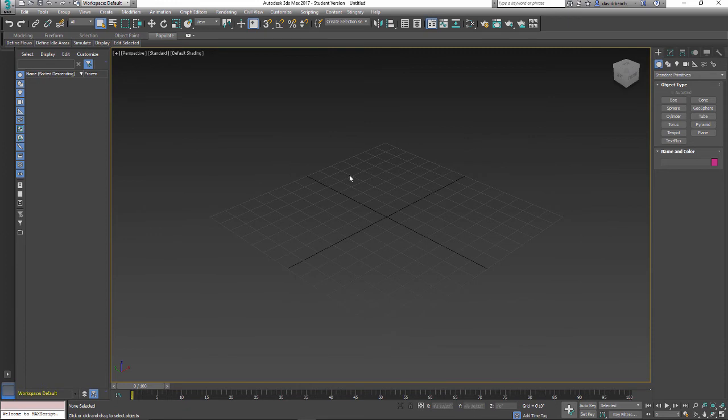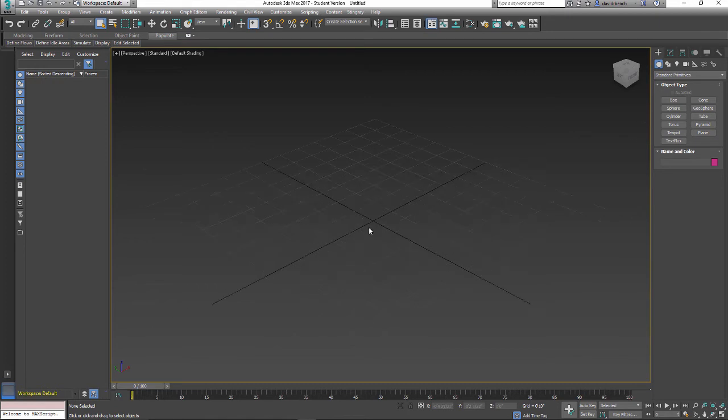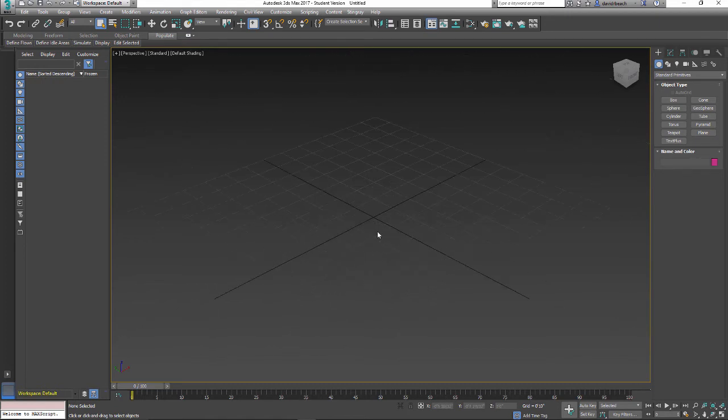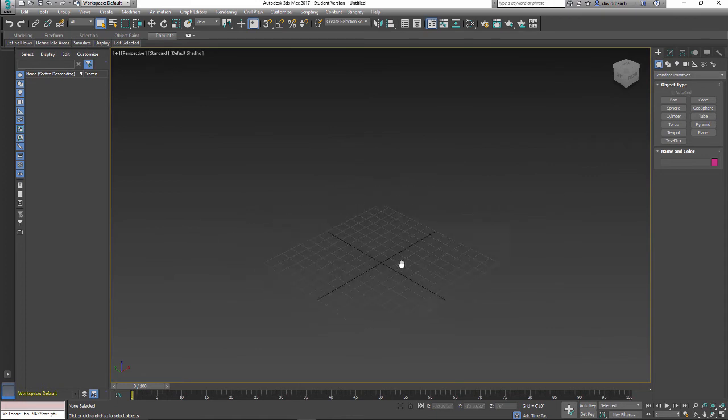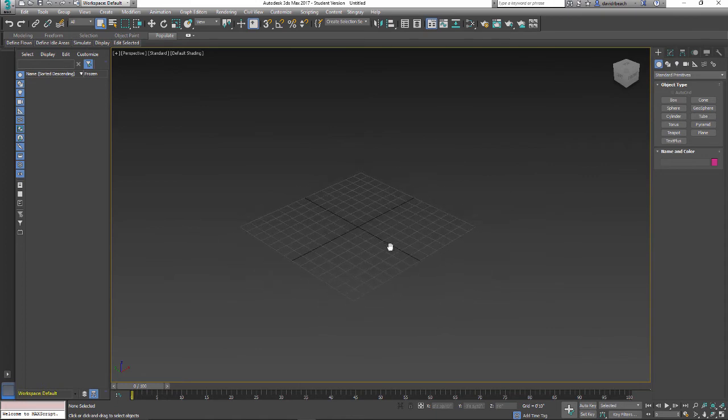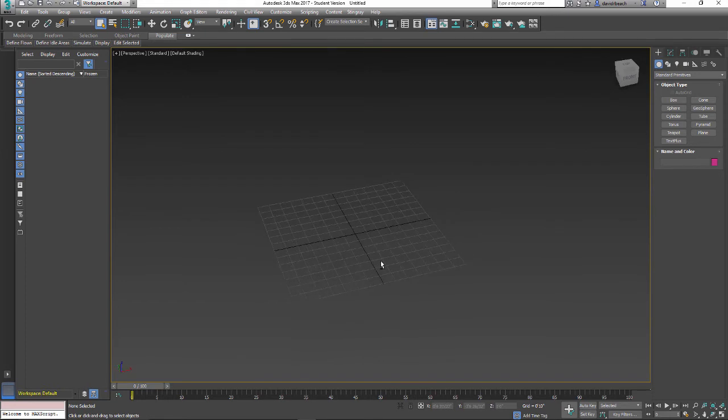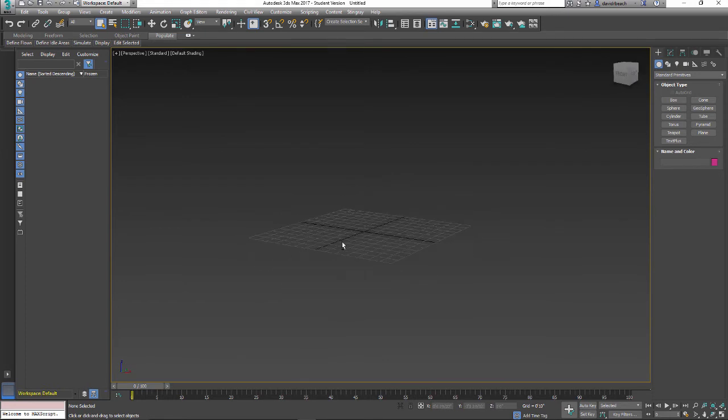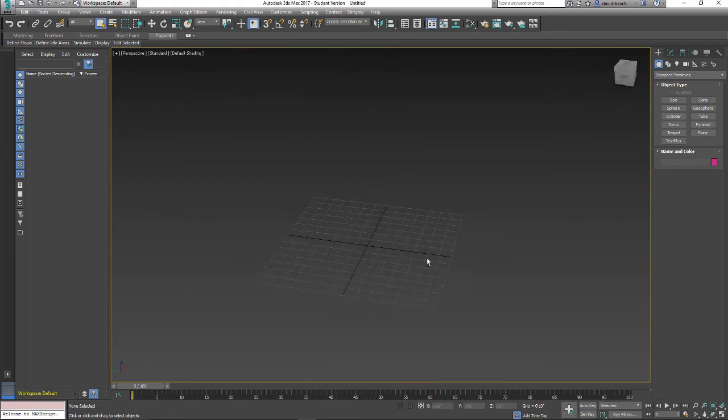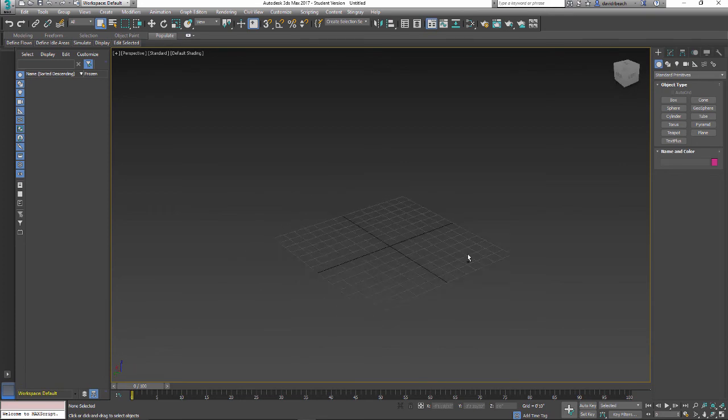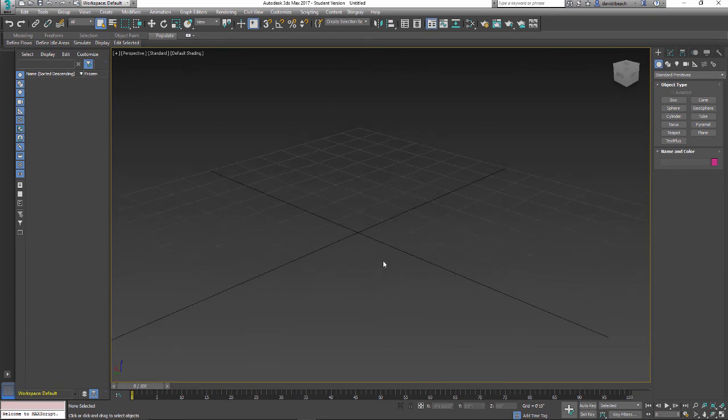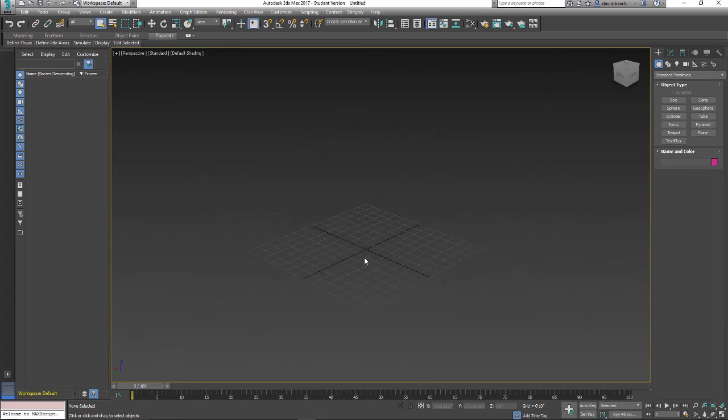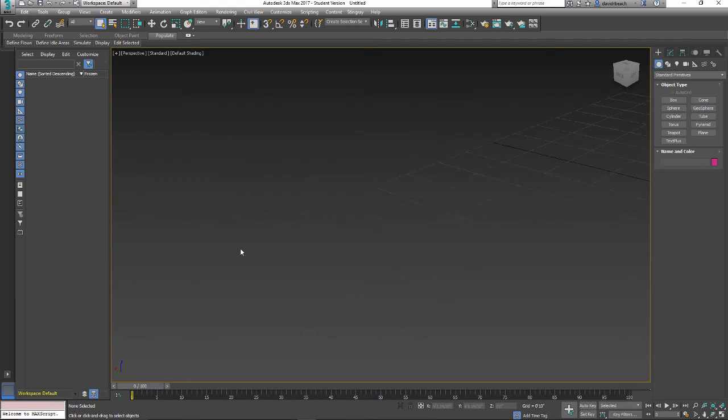So in 3ds Max, this is my basic window into the 3D world. Similar to Revit, AutoCAD, and everything else, I've got zoom in and out with the wheel. I can hold the wheel on my mouse and get pan. I can hold Alt and orbit, which is going to be different. You're going to have to remember it's Alt, not Shift, to do the orbit.